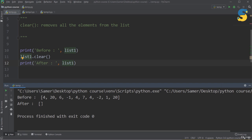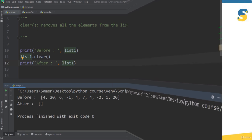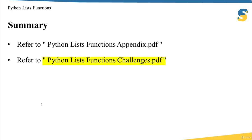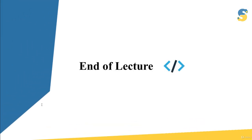You may have noticed that for some functions I pass the list as an argument — like len(list1) — while for others I use dot notation — like list1.append(). This difference is related to OOP concepts, which are outside the scope of this course for now. In the future, as you advance, you'll understand when to use each approach. Please refer to the Python lists functions appendix and challenges files. Thank you and join me in the next lecture.